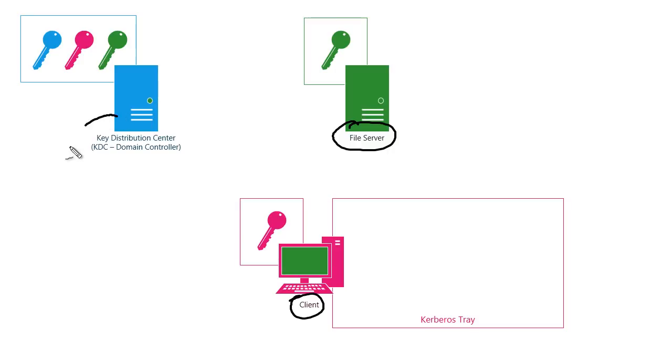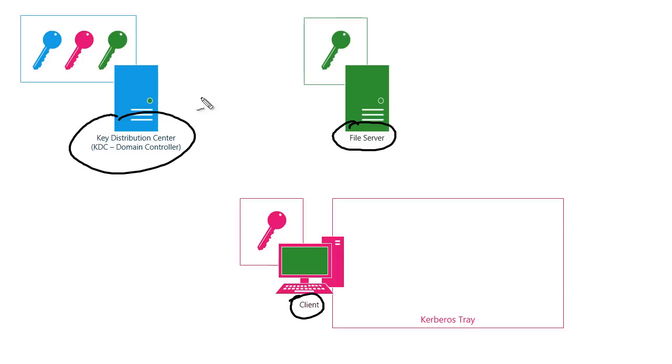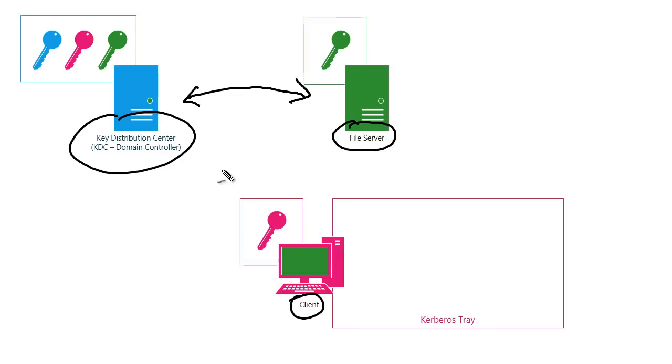And there's the KDC, the key distribution center. Now in an Active Directory network, that's an Active Directory domain controller. And this is the guy that really kind of brings everybody together. Interestingly, in Kerberos, there's no communication between the resource and the KDC. There doesn't need to be. The client actually takes on the majority of the processing burden in Kerberos, which kind of distributes that authentication workload across the network. But it does so in a way that's secure and trustworthy, as we're going to see.